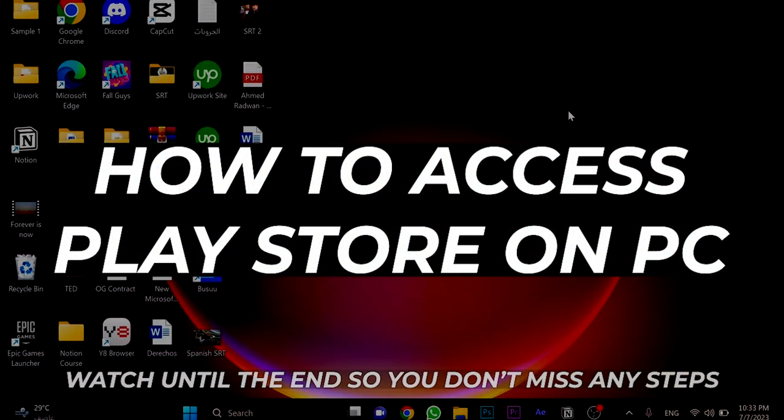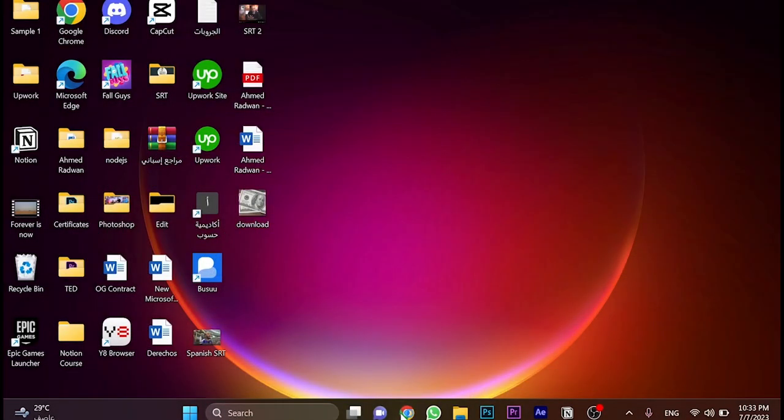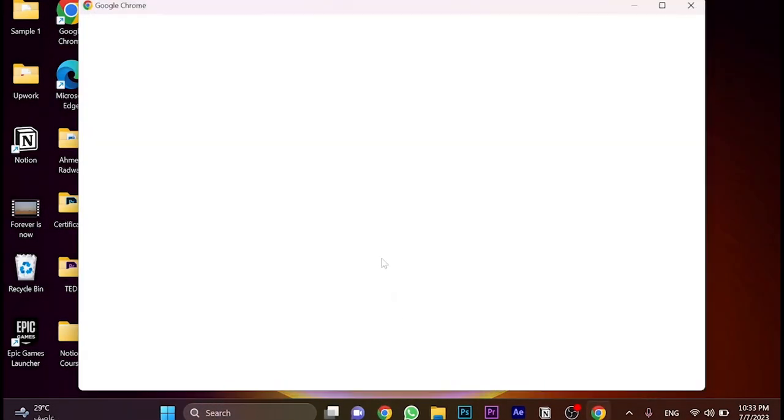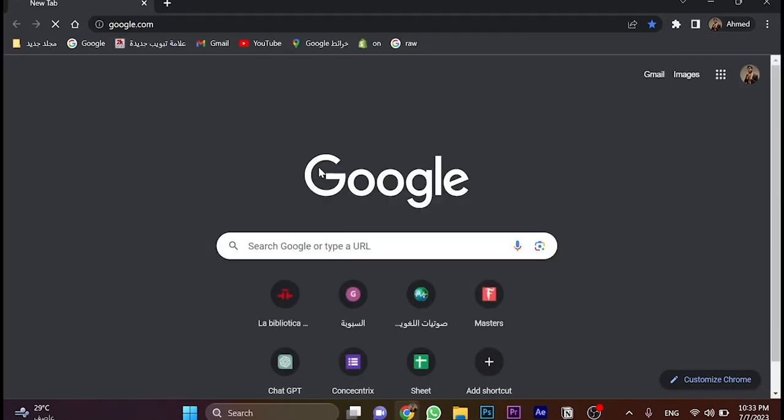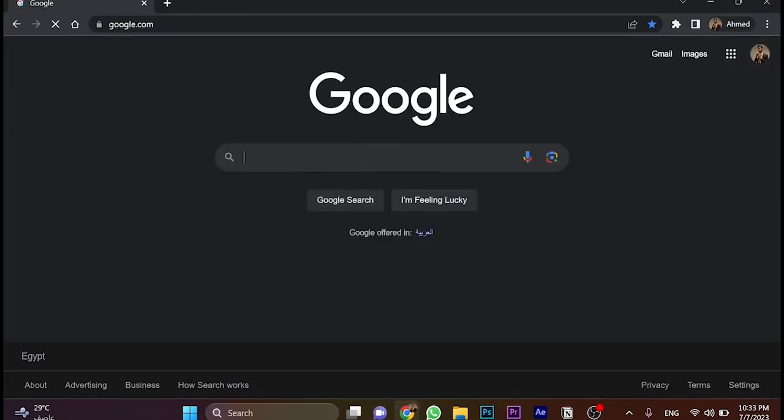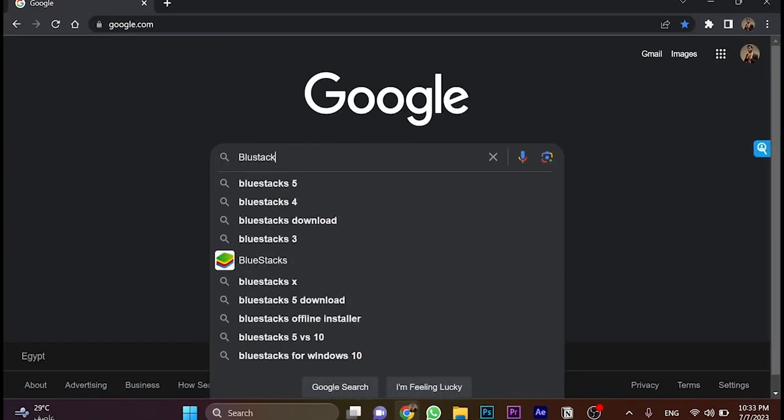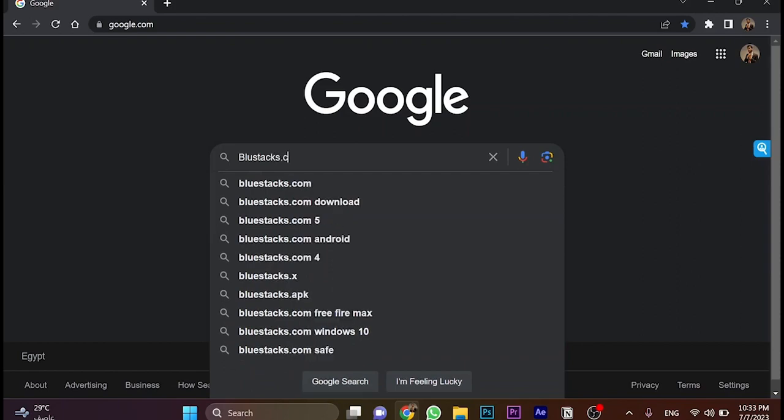So first, we're going to open our browser and go directly to Google search. Let's search for bluestacks.com.